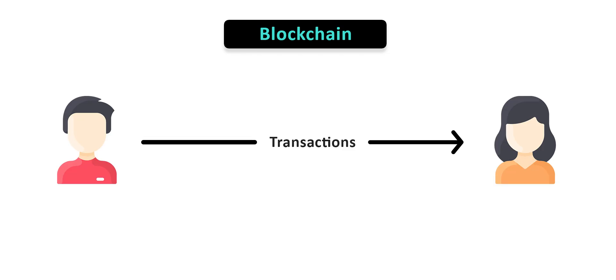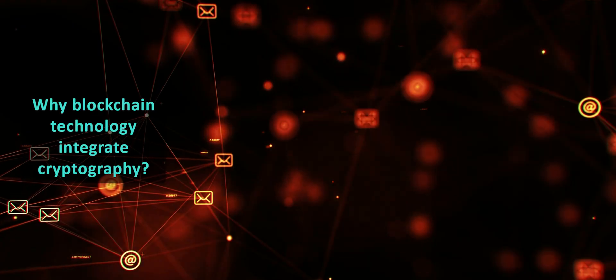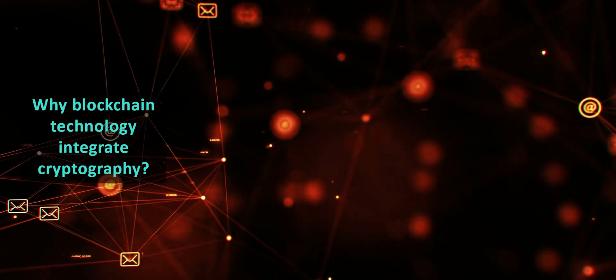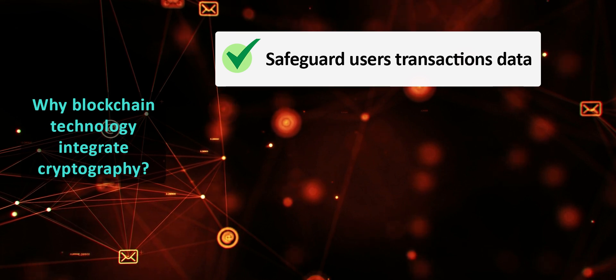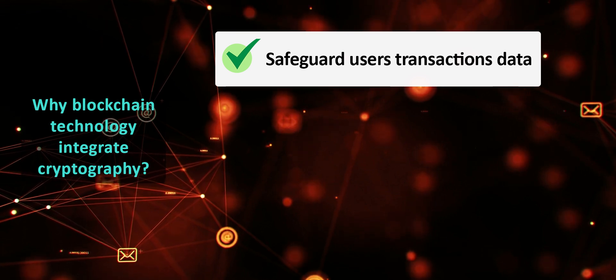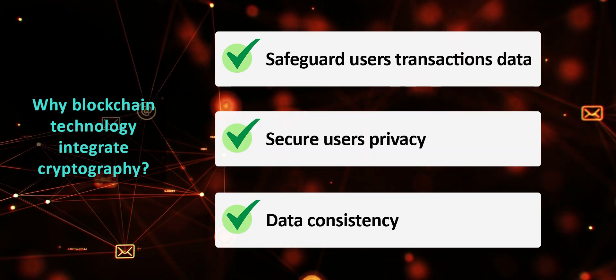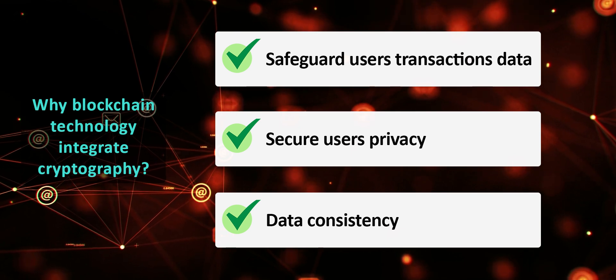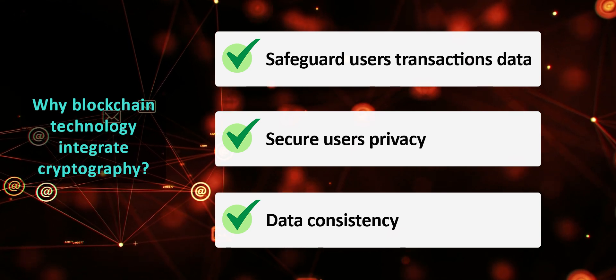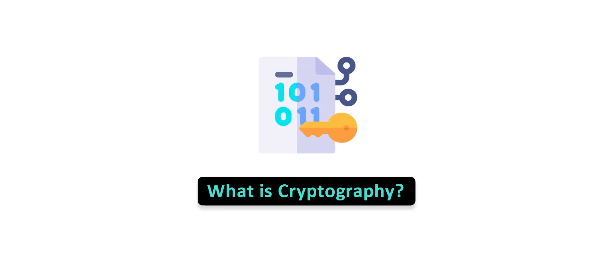Since blockchain operates on a peer-to-peer network model with multiple nodes servicing the transactions, cryptography becomes an essential requirement for blockchain to safeguard user transaction information, privacy, and data consistency. But before we dive into how blockchain cryptography works, let's try to understand what cryptography is all about.